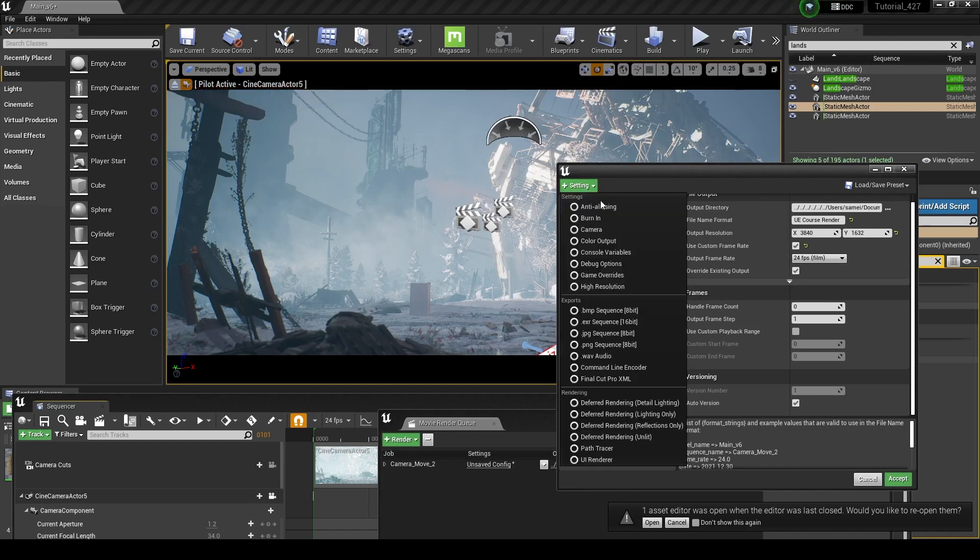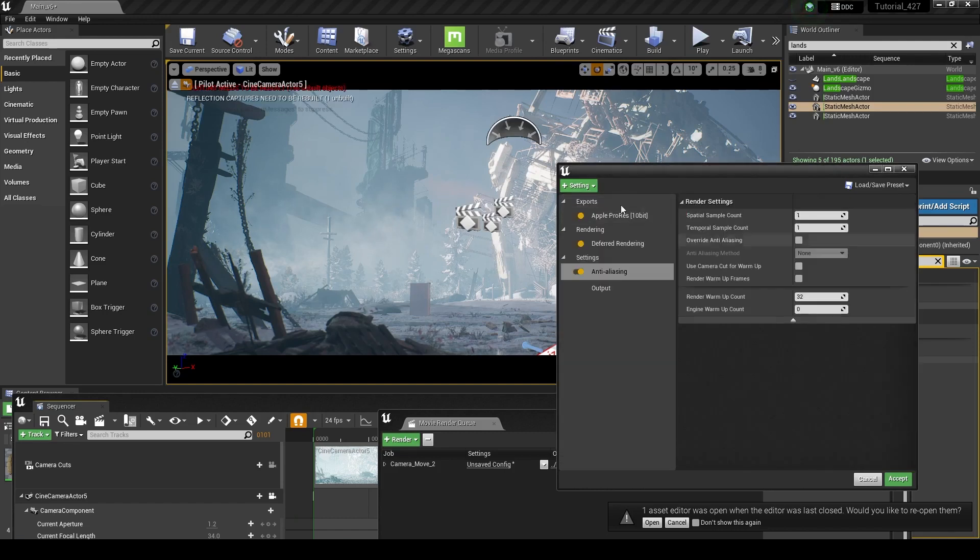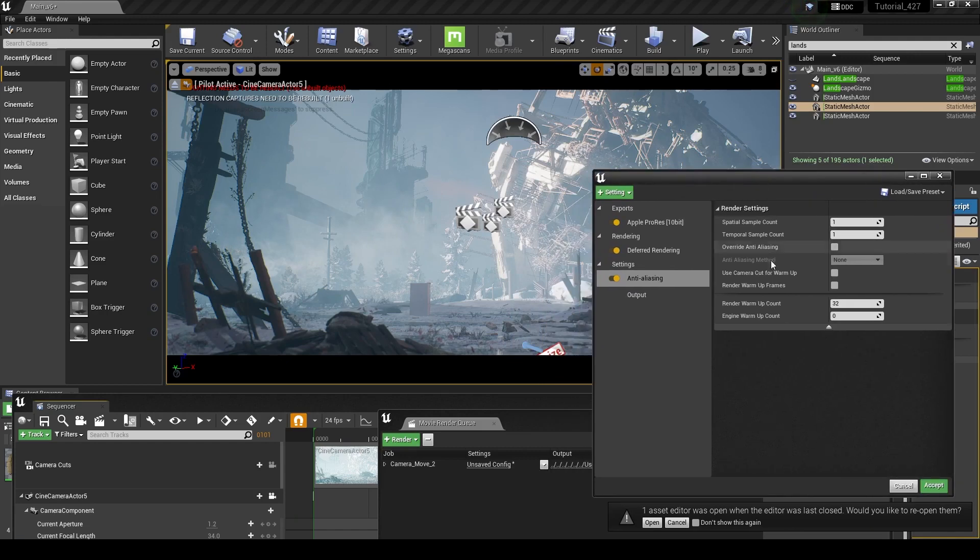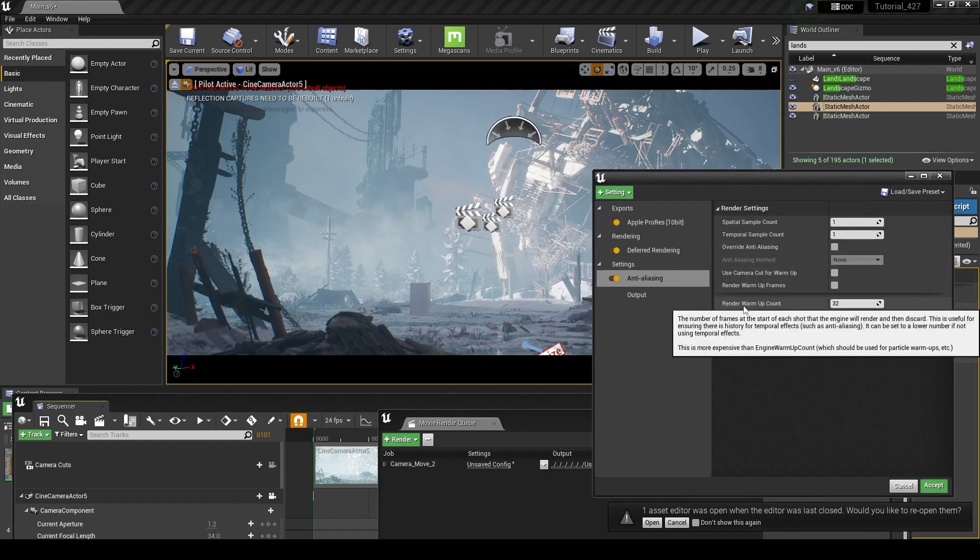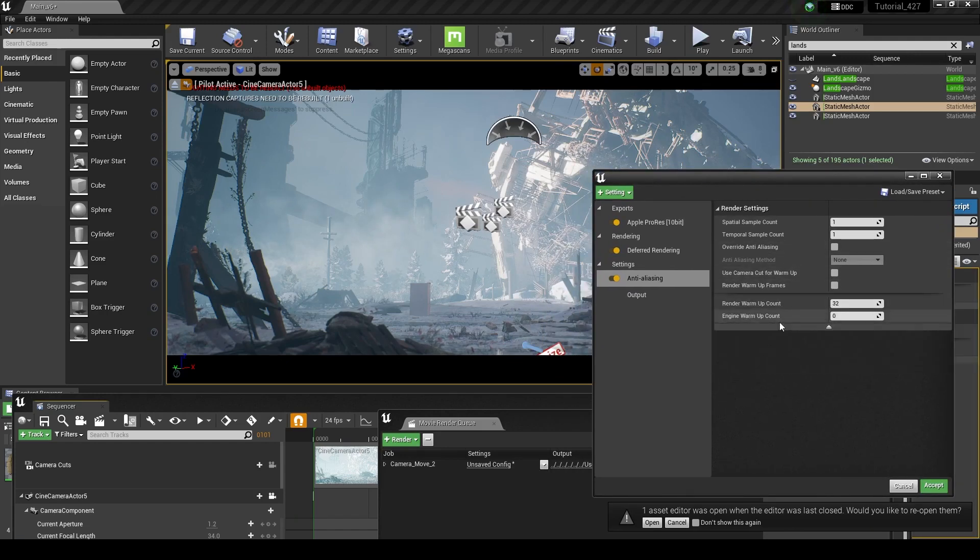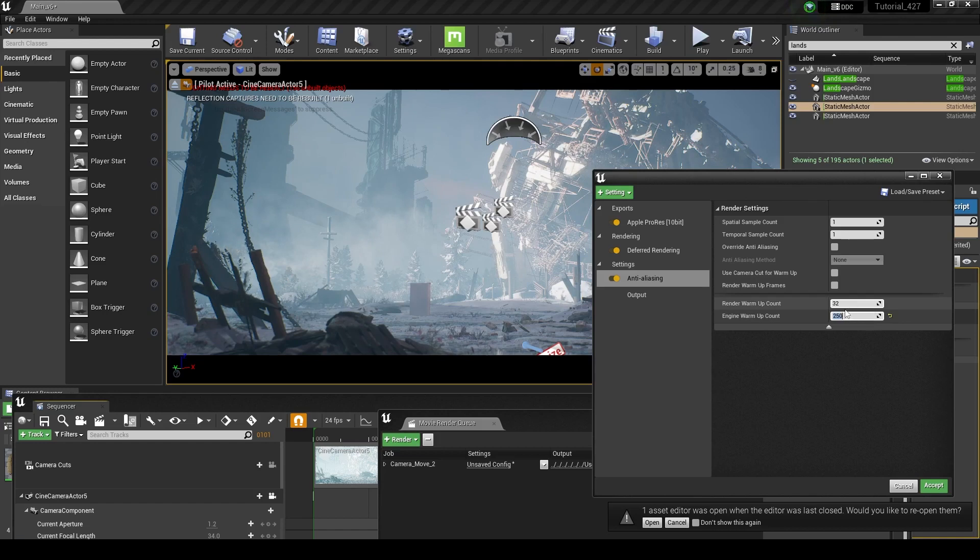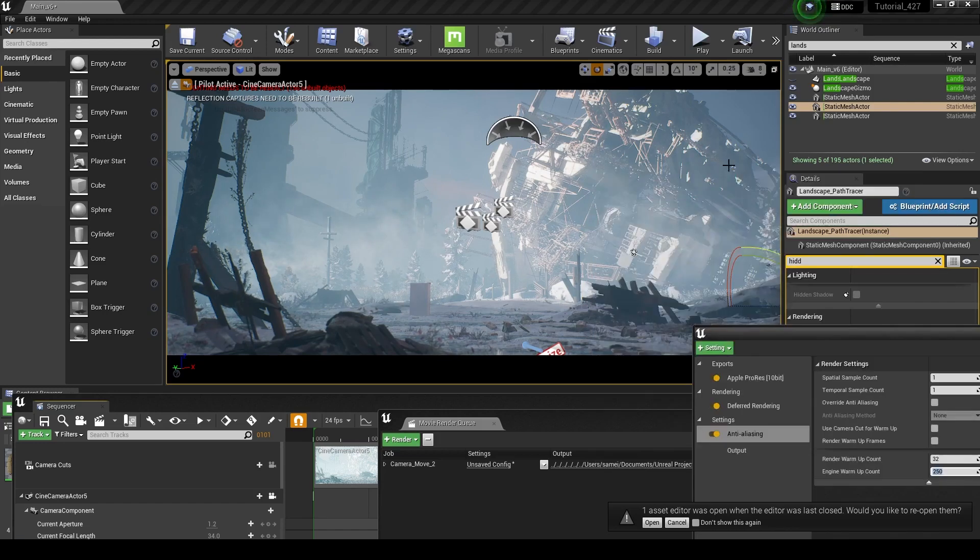So what we can do is do an anti-aliasing setting, and this is going to help you in several ways. So what we can do is go down here and do our engine warm-up count, and we're going to set this to something high like 250 frames. That's about 10 and a half seconds, approximately.